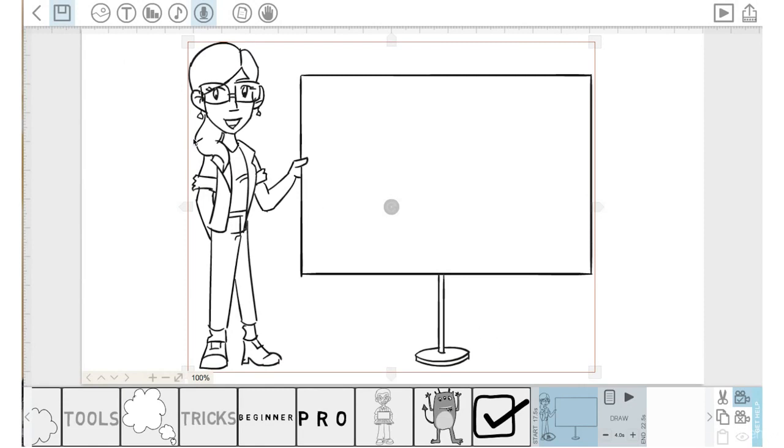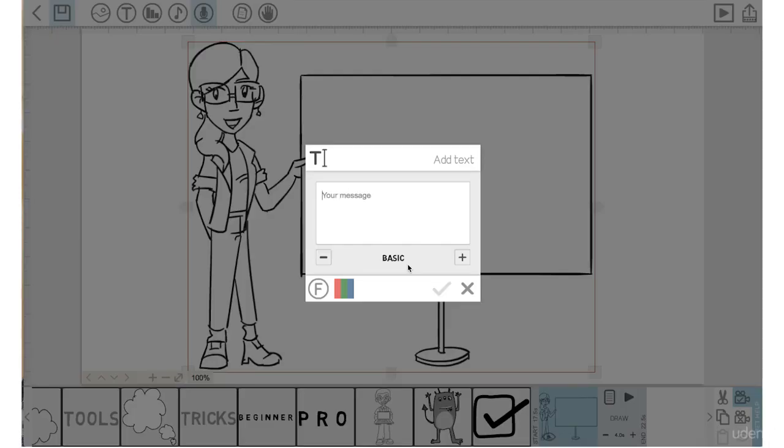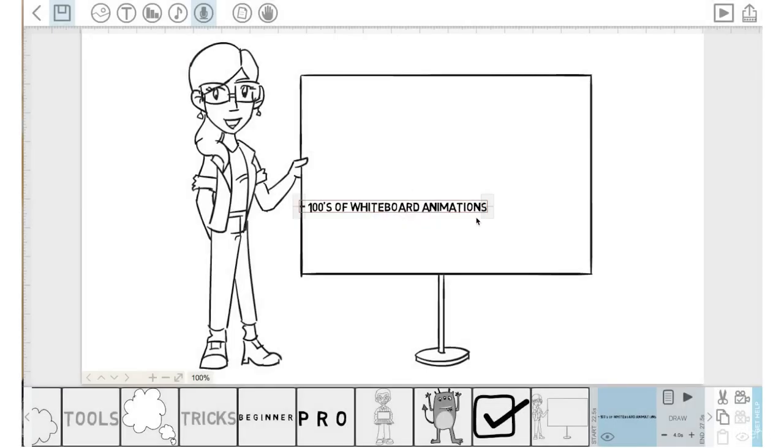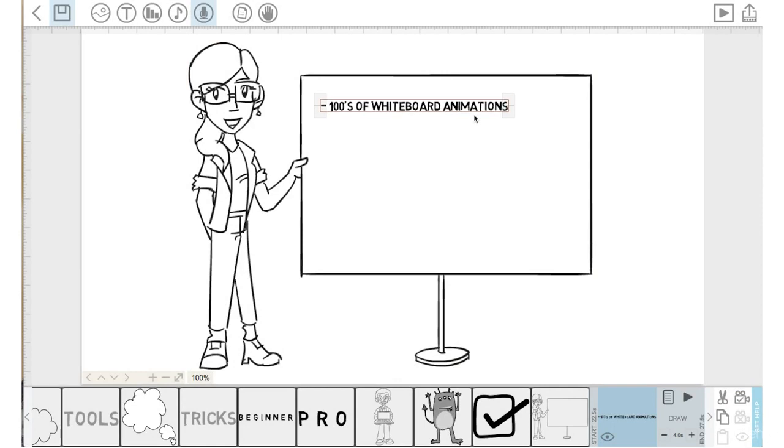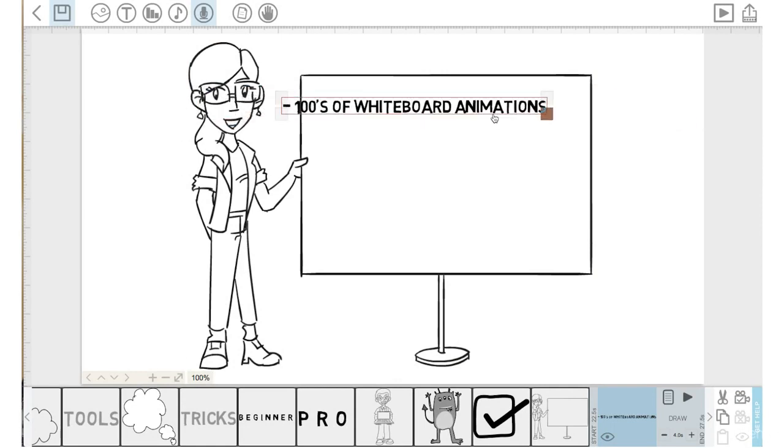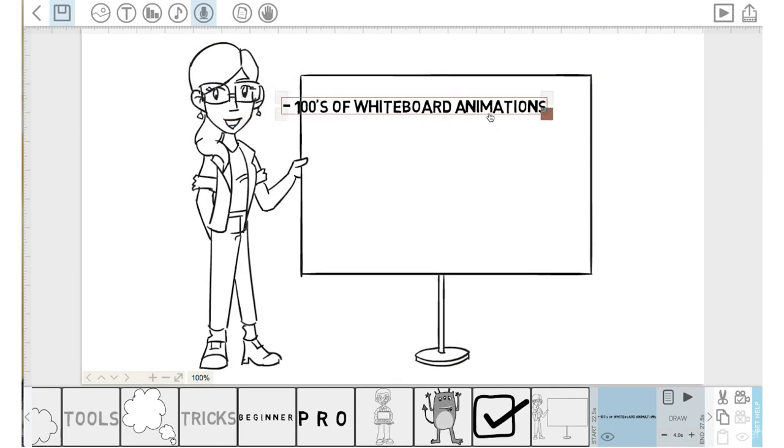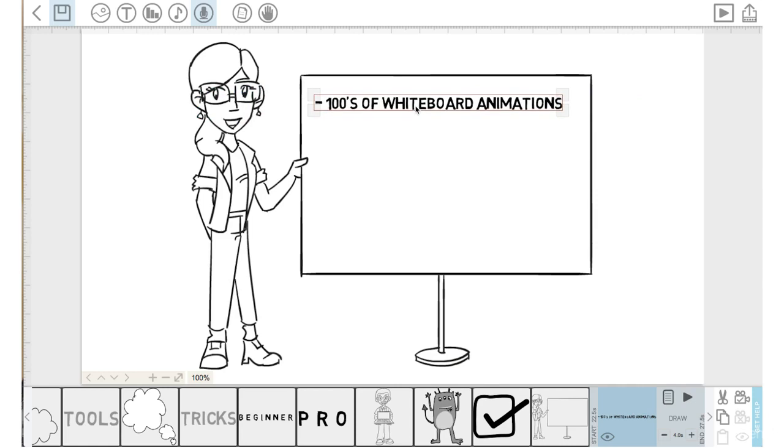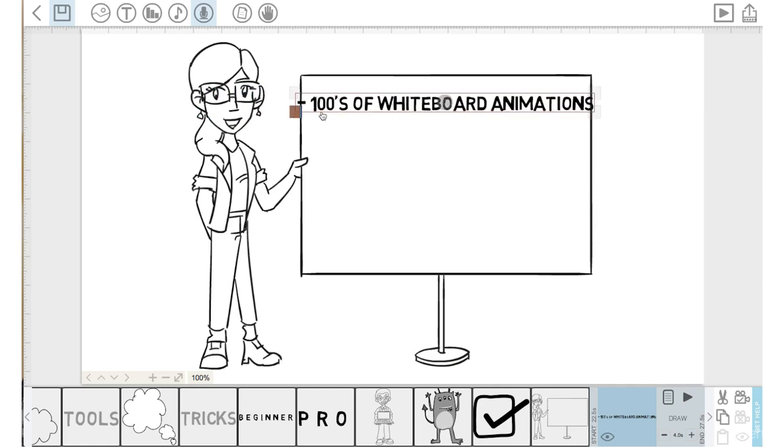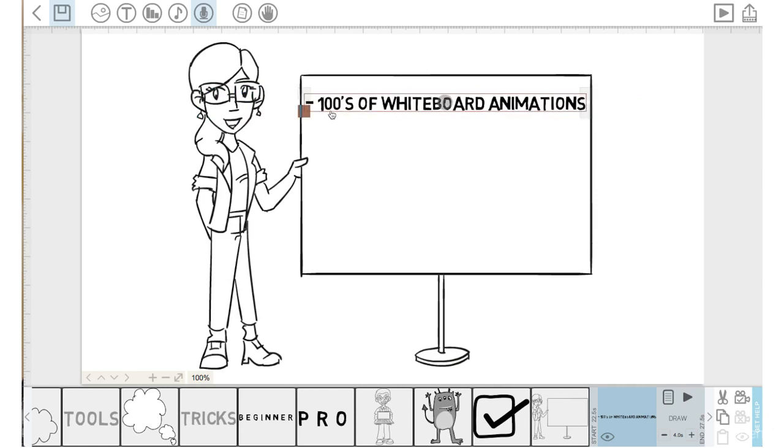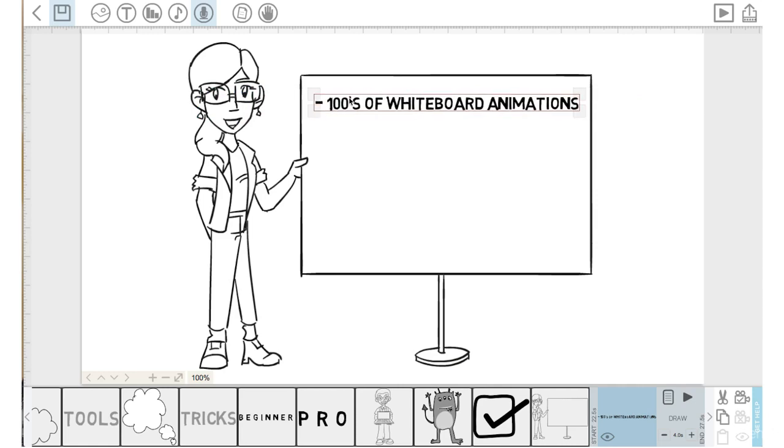Next, I'd like to add some text to the whiteboard. So we'll go to the text icon. Let's use a dash here and type in hundreds of whiteboard animations. We'll click the check mark. Bring this up and we will drag the size a little bit bigger. Let's put that in the middle here. We will lock that camera setting.